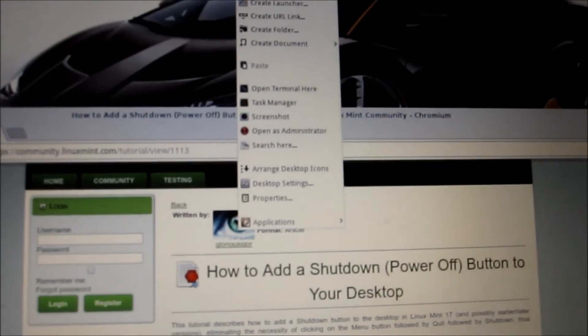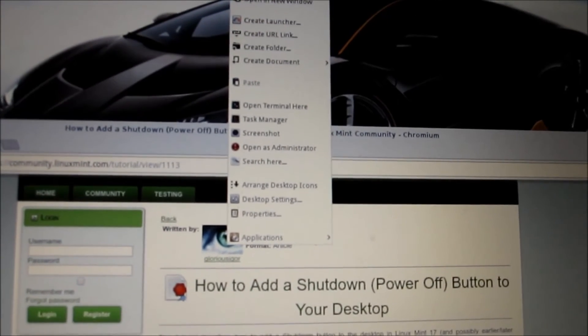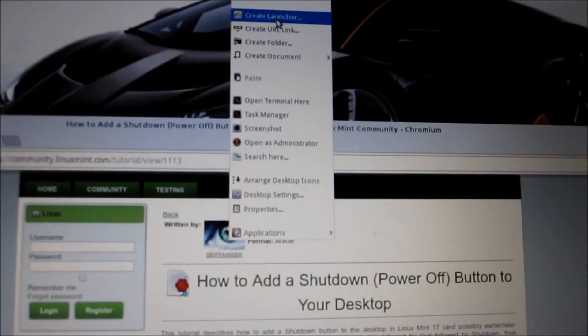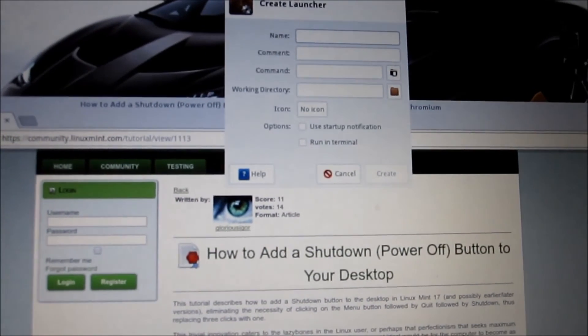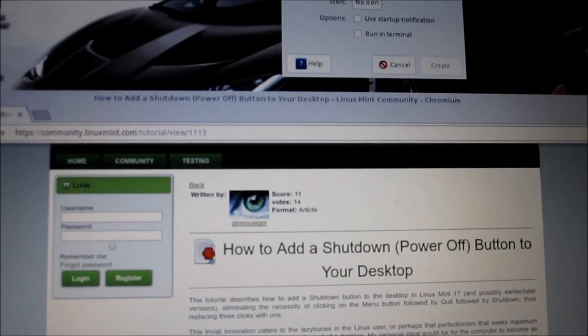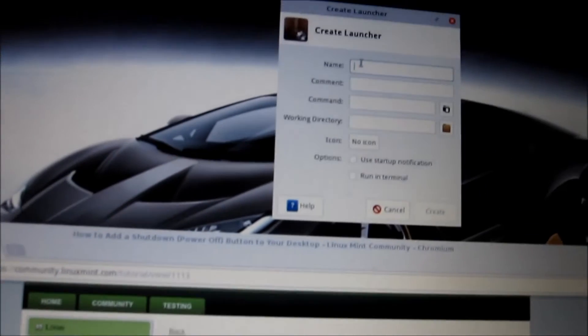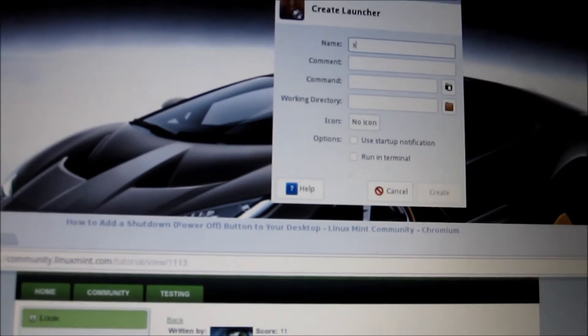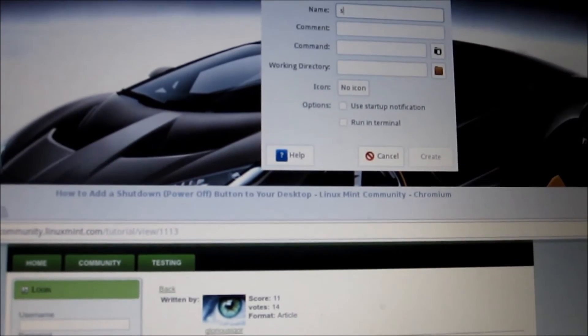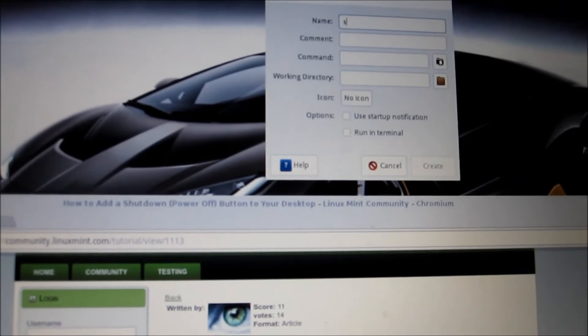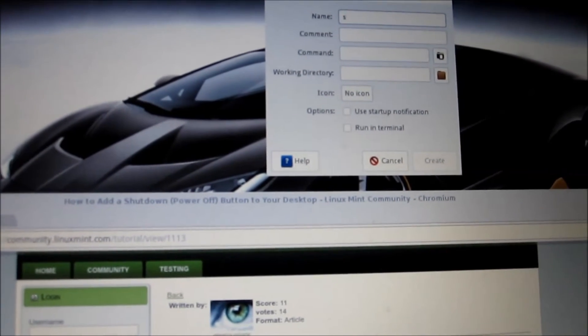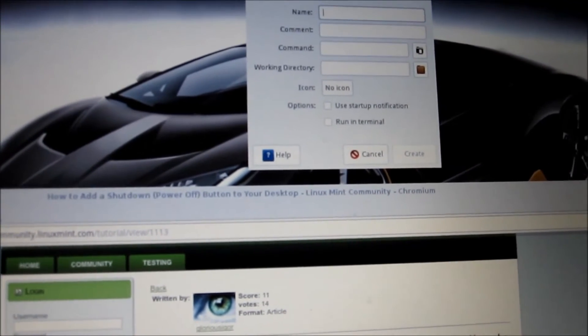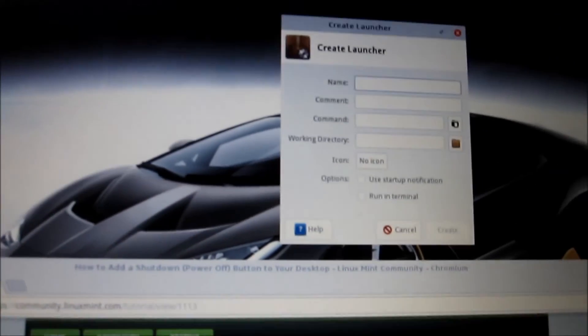Now what you've got to do is right click your desktop, create launcher. There it is there. You can name it stop or shut down, whatever you want to do. I'm going to name it shut down.